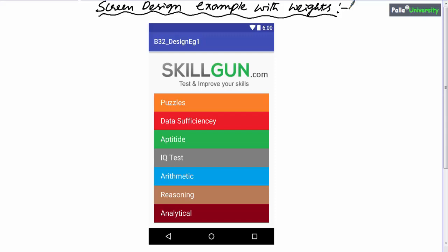In this session we are going to do one screen design example by using weights. Let us consider this screen design — in this session we are going to design only the body part.